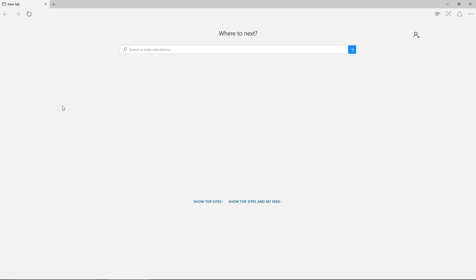Hey guys, welcome to this tutorial where I'm going to be showing you how to install Node.js on your Windows 10 machine, and then we're going to get started with a Hello World application.